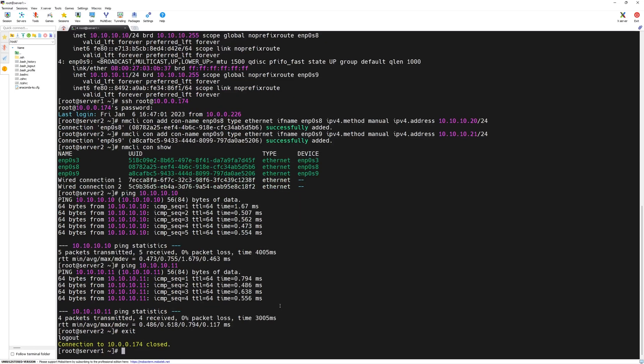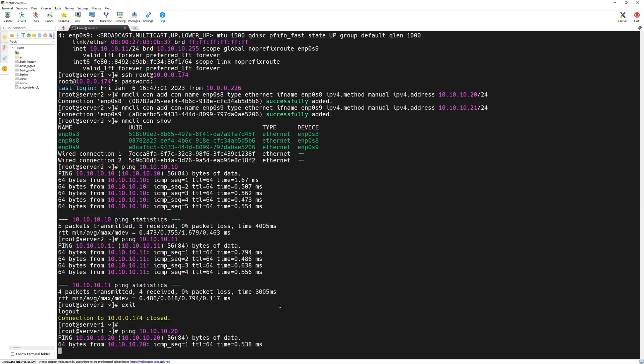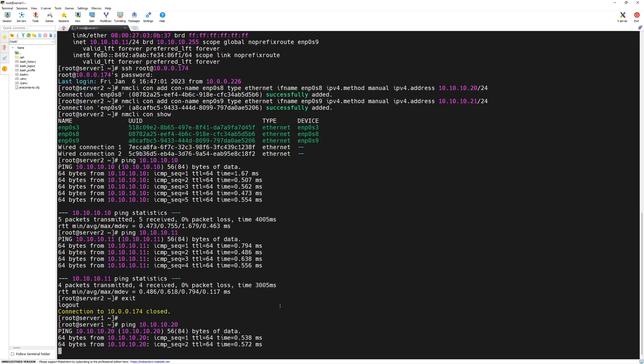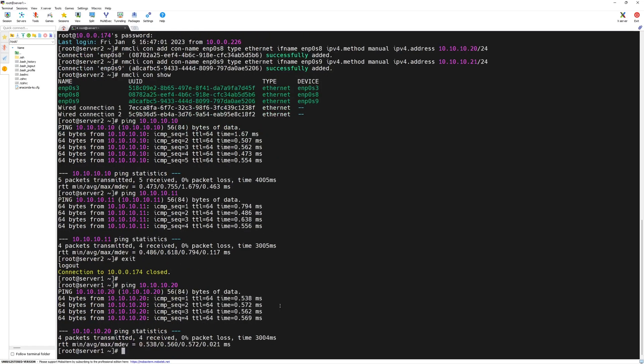Now, exit from server 2. From server 1, we can try pinging server 2 IP as well which is 10.10.10.20. We have a solid communication.